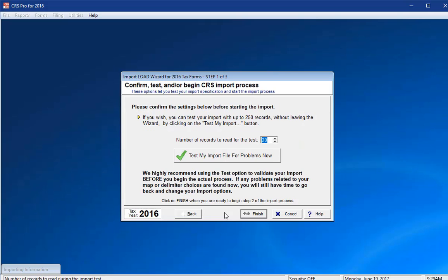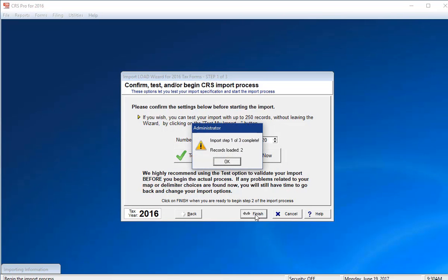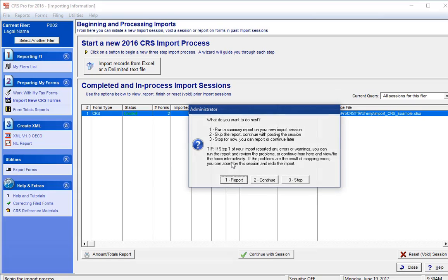You are now ready to complete Step 1 of 3 for your import. Please click Finish to load all the account records into the software. The load process checks the format of the incoming account records and data to make sure there are no formatting or technical errors. The software will give you an option to generate a PDF report which sums up the number of accounts and account balances, or to continue.